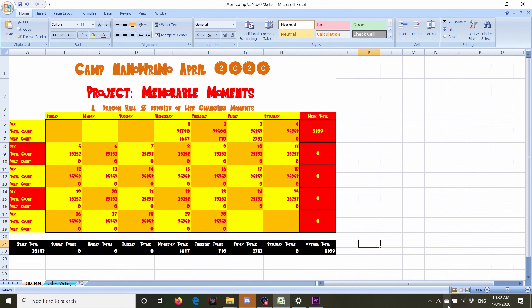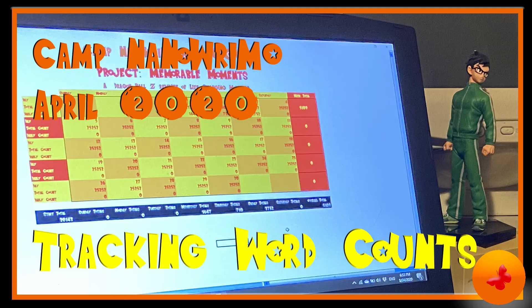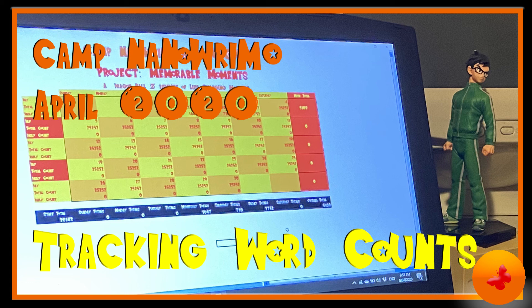And if any of you have your own custom word count that you use for camp, I'd love to see them.